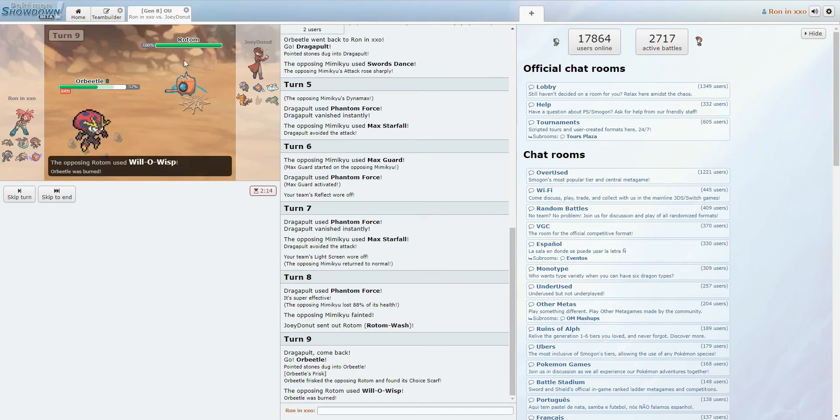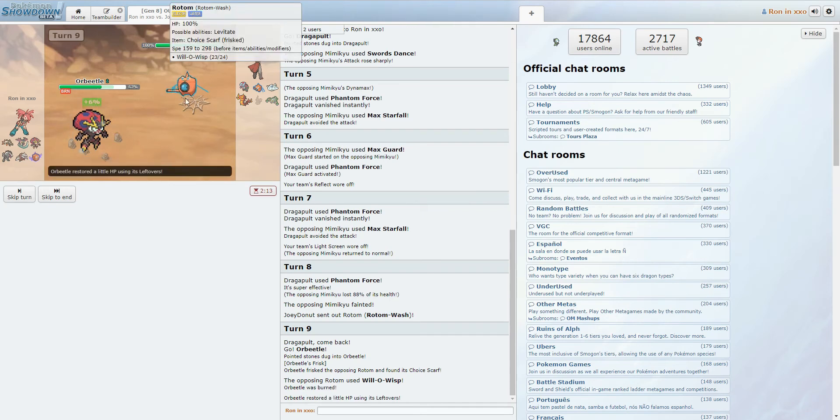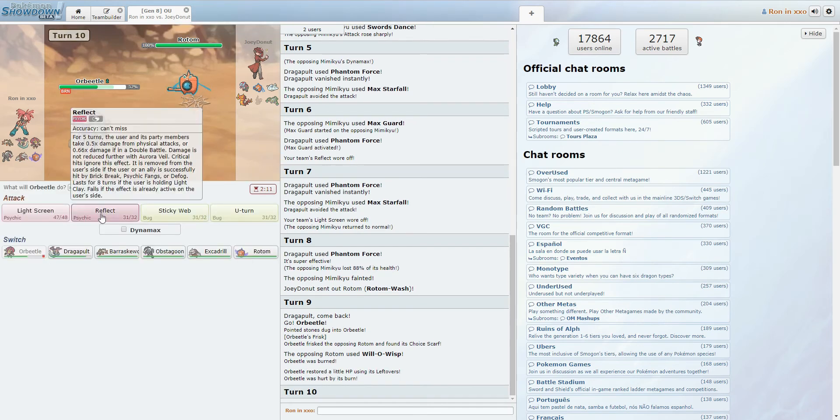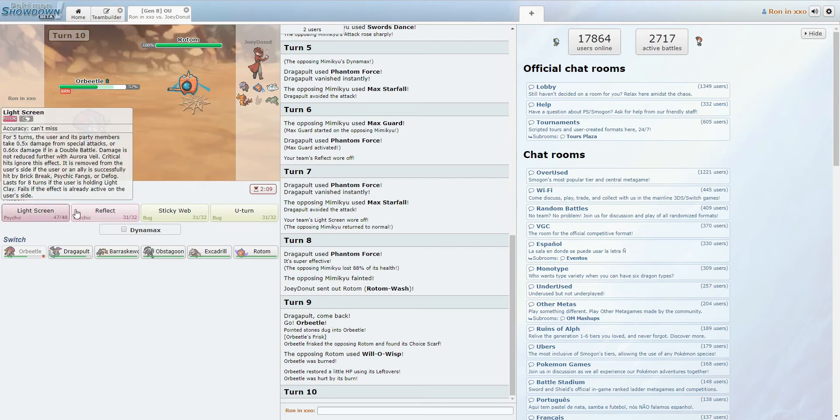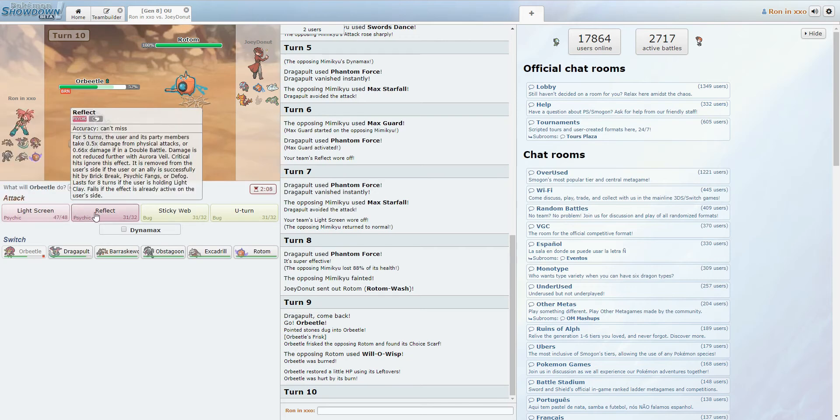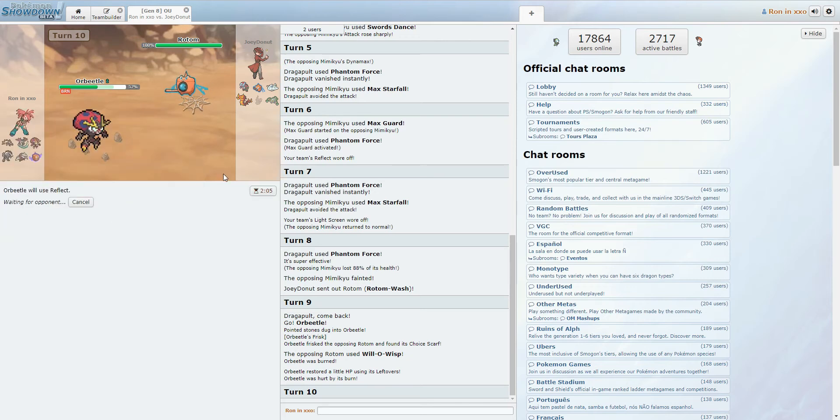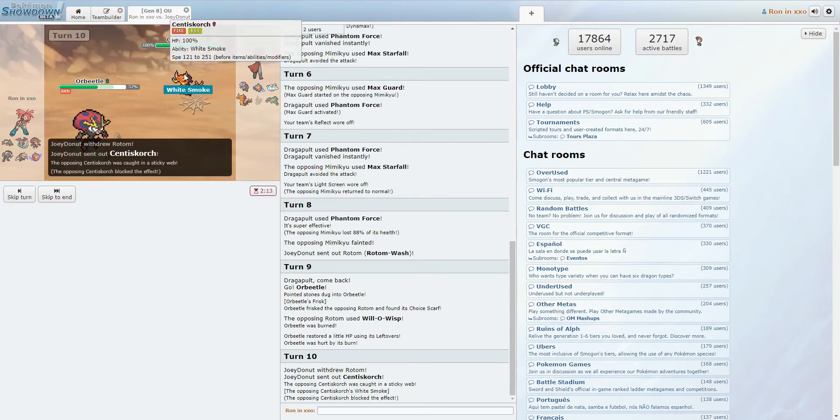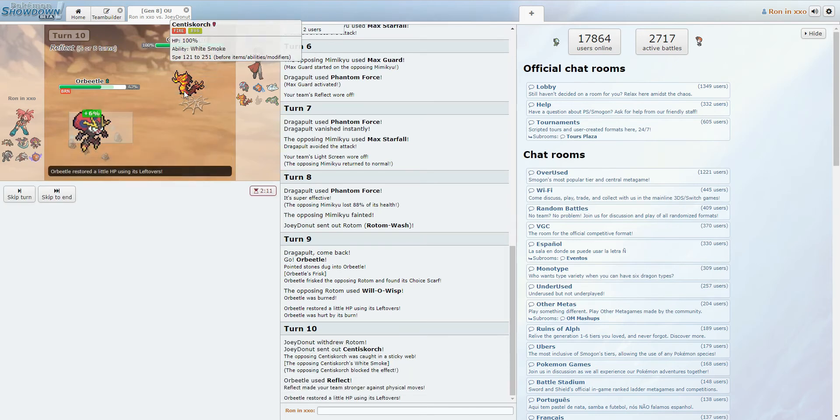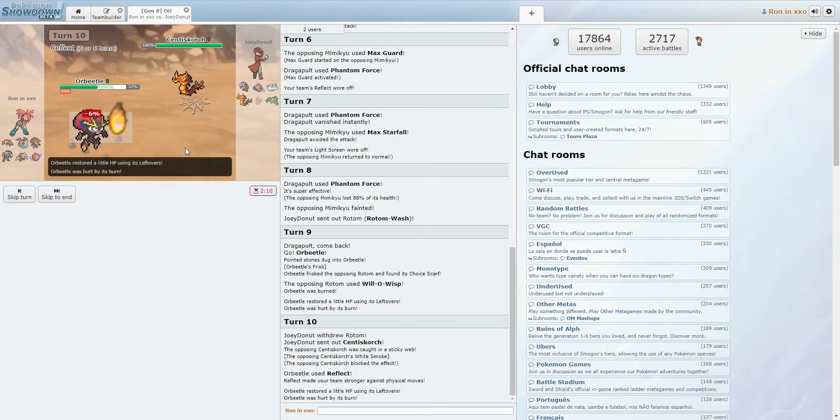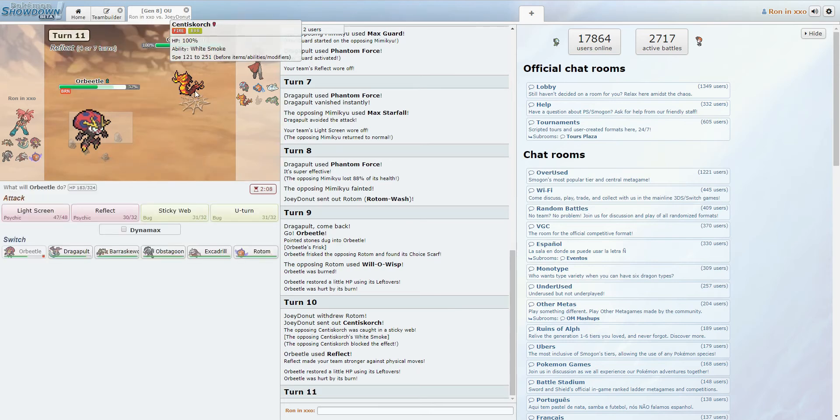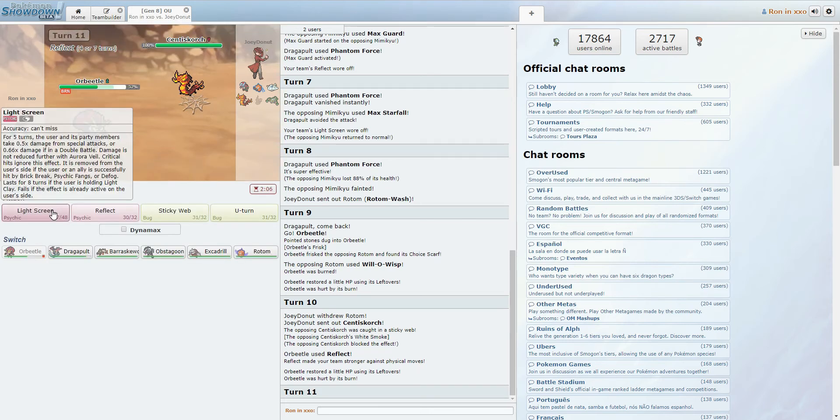Alright, he Will-o-Wisped. Scarfed into Will-o-Wisp. This man just Scarfed himself into Will-o-Wisp. Okay, so yeah, he's going to switch here. We can set up a screen. Alright, Centiskorch. White Smoke to get rid of that. Okay, fair enough. Centiskorch is pretty special.